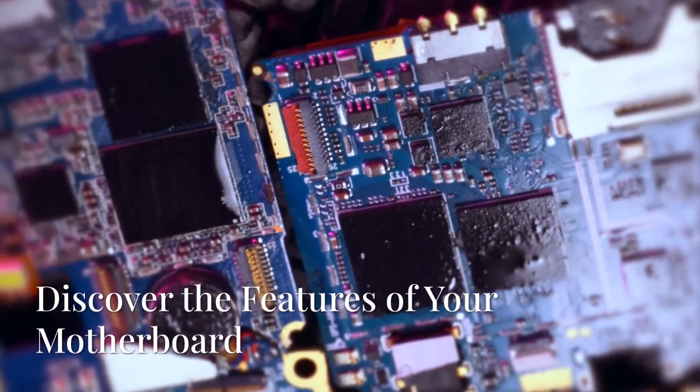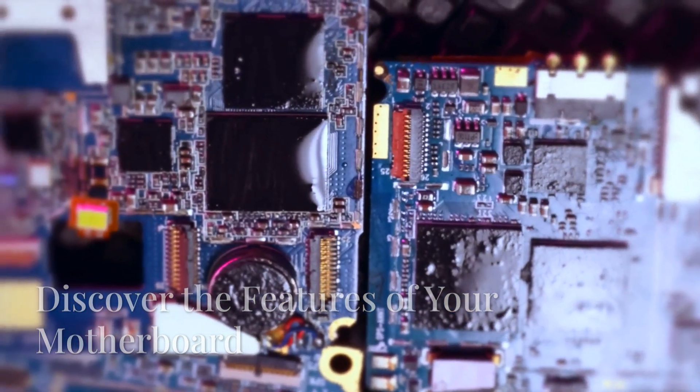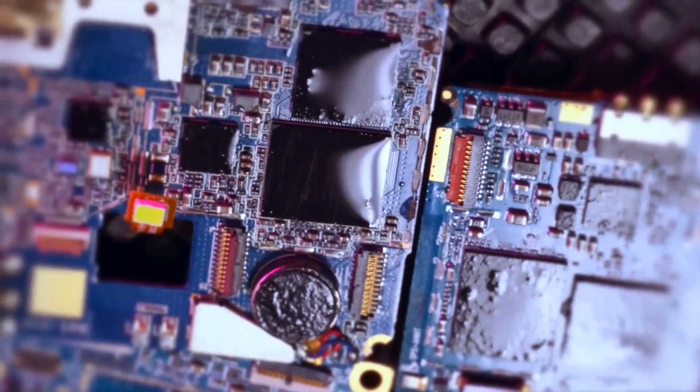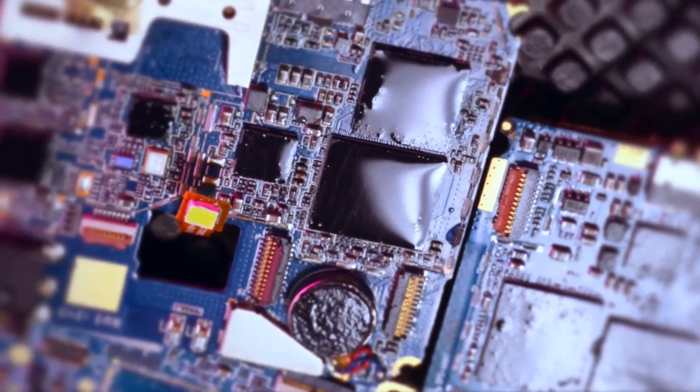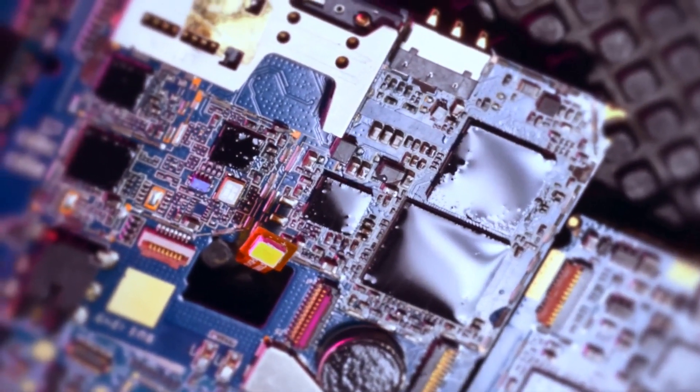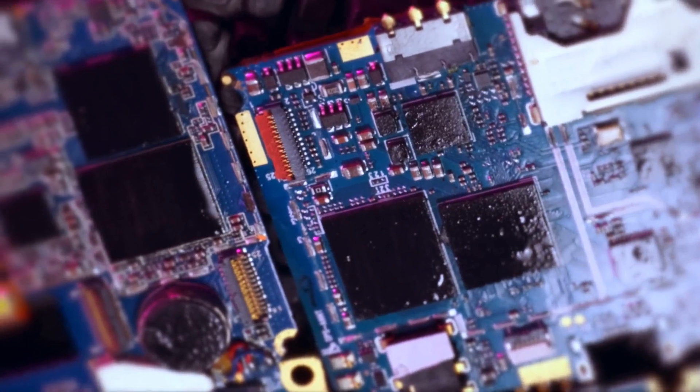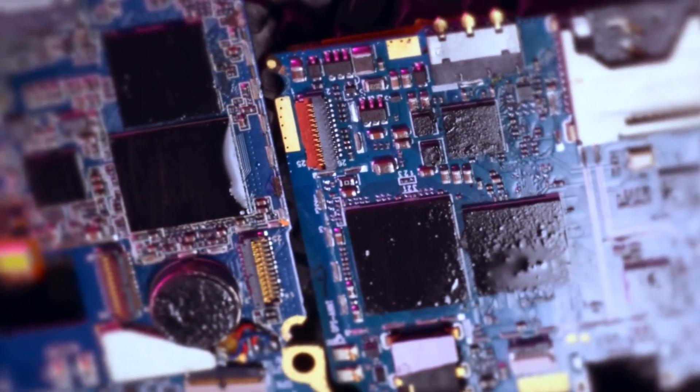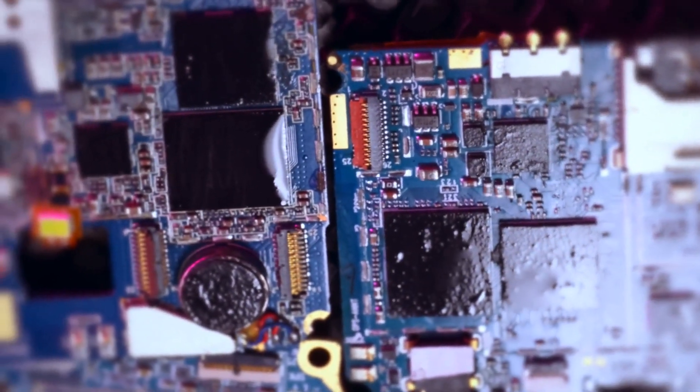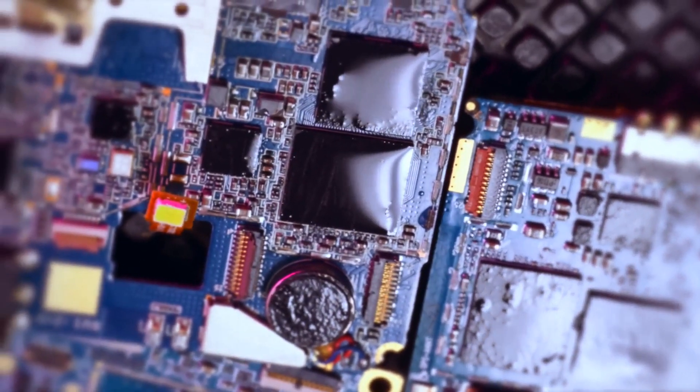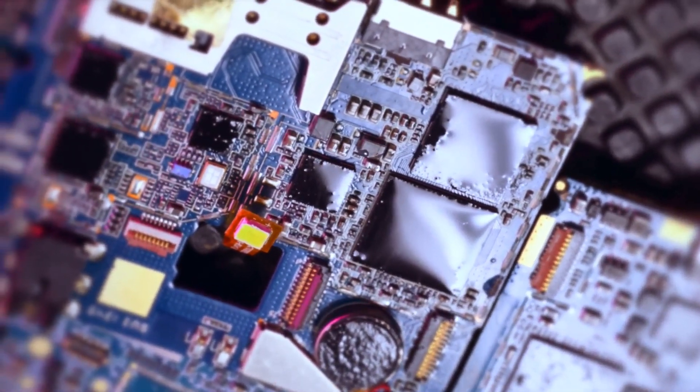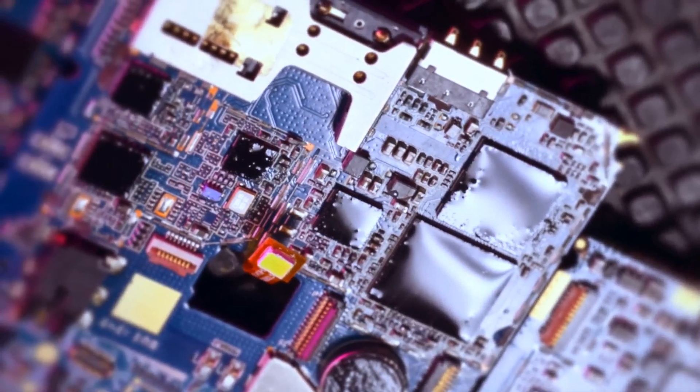Explore your motherboard. Today, we're diving deep into the intricate world of motherboards. These complex pieces of hardware are the backbone of your computer, ensuring that all components communicate seamlessly. Let's take a closer look at what makes them so essential.